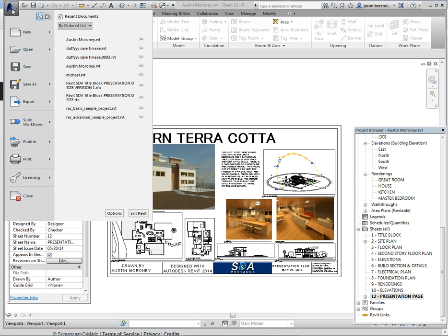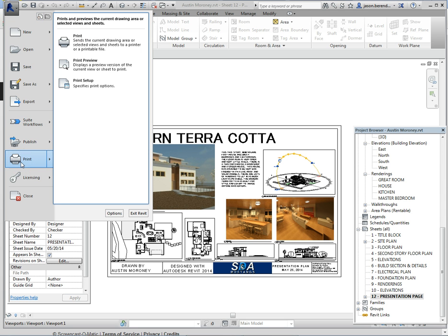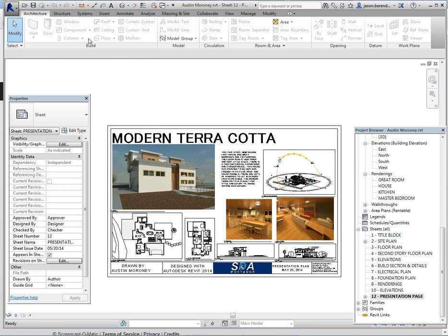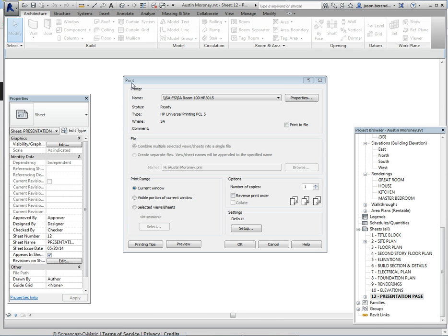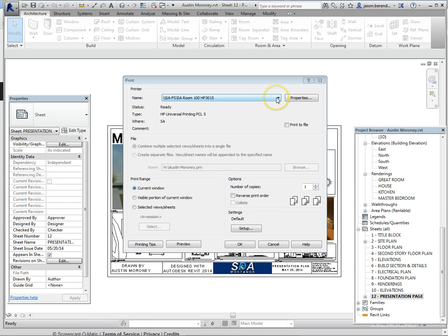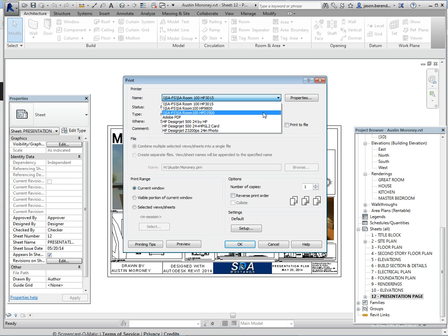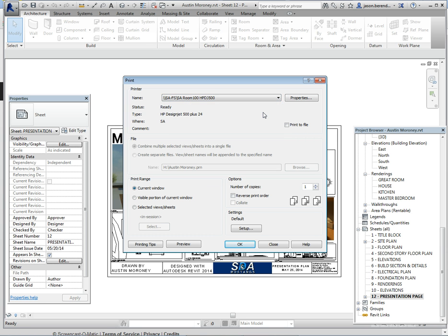You go up to the big R and you're going to scroll down to where it says print, and then you can do the top choice which is print. Next you're going to change the printer name and make sure that it says //SAFS room 100 HP DJ 500, basically it's our Hewlett Packard design jet 500.